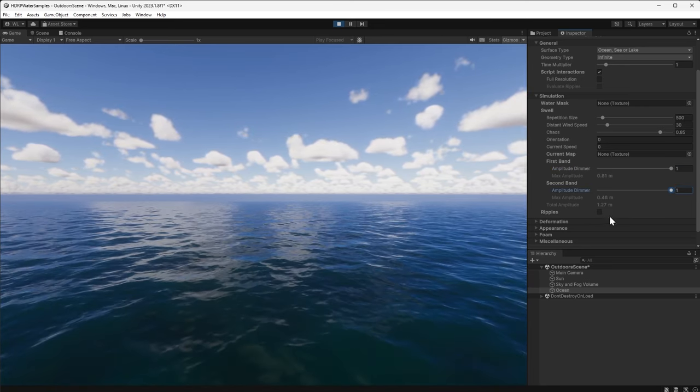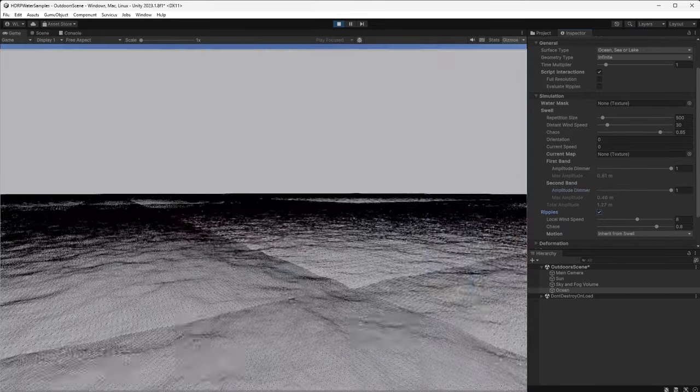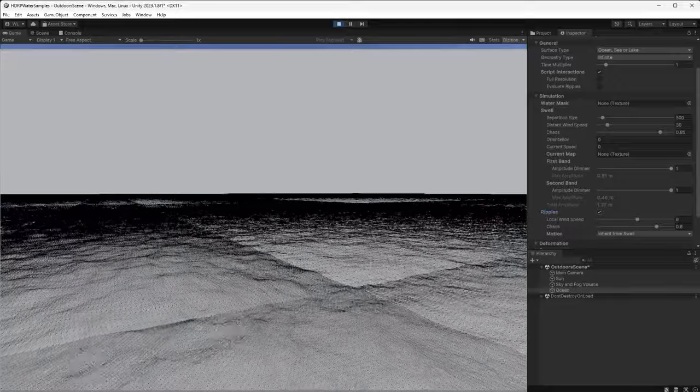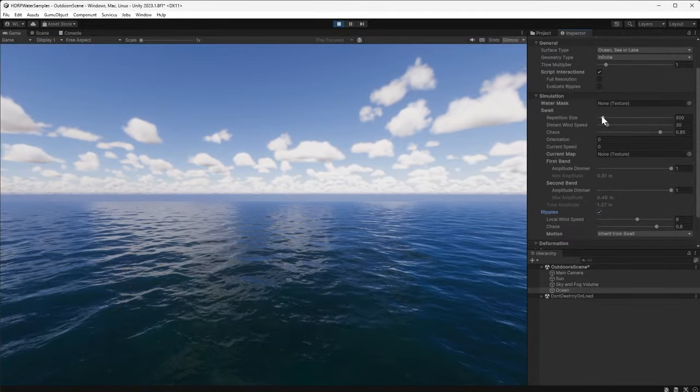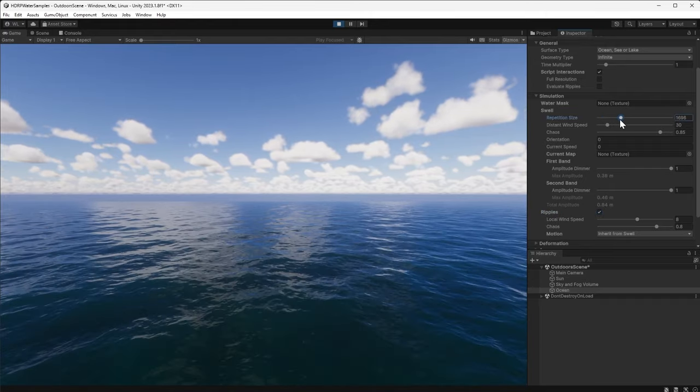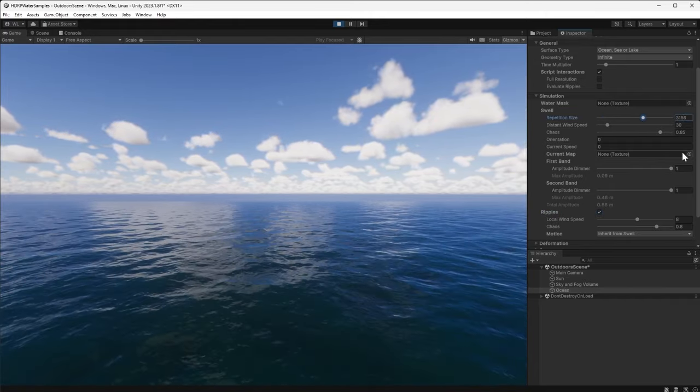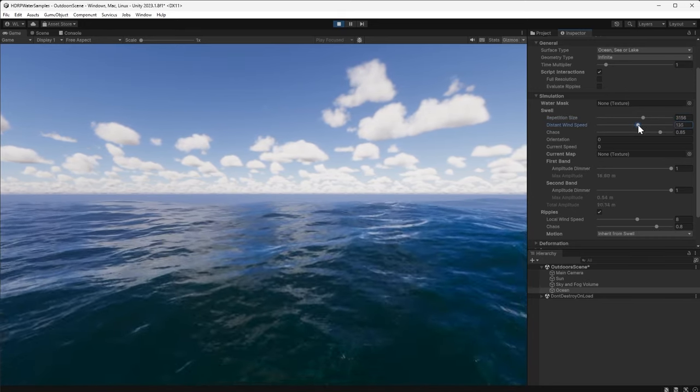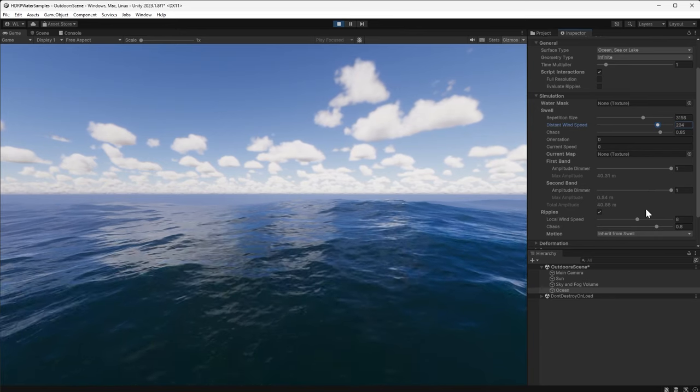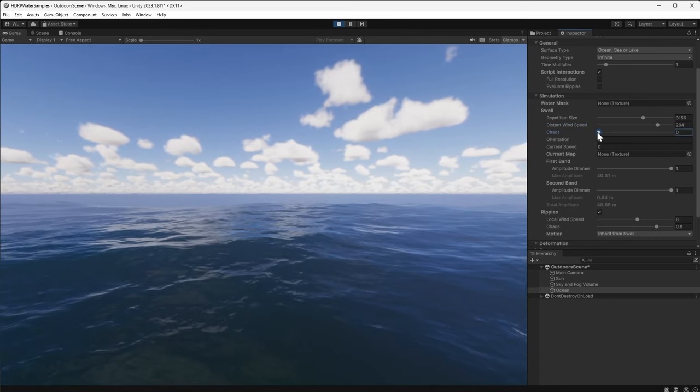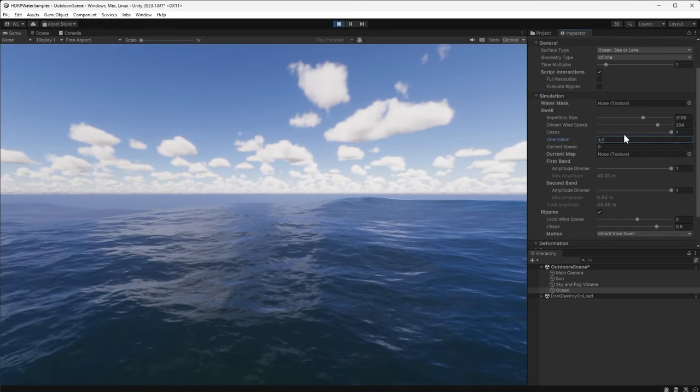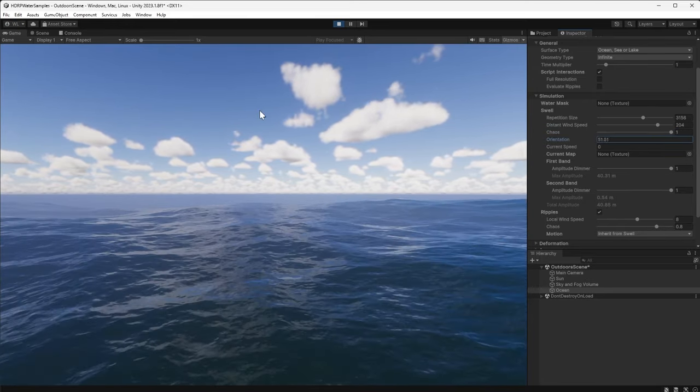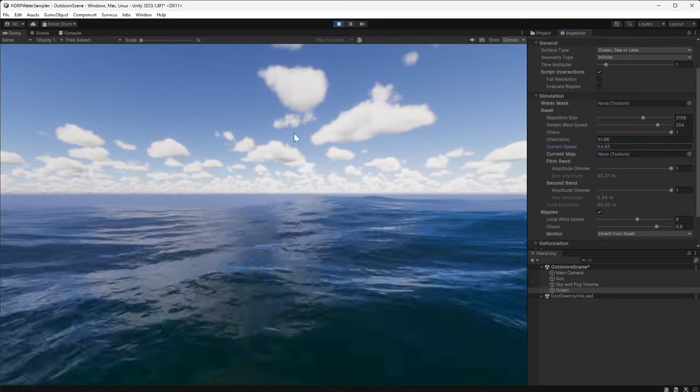Finally, re-enable ripples to apply another layer of higher frequencies on top of the swell. The simulation parameters change the water's motion. Make the repetition size just large enough so that the water simulation doesn't display any obvious repeating patterns. The distant wind speed dictates the size and movement of the larger waves, while increasing the chaos value can introduce randomness into the wave patterns. Orientation and current speed determine the overall direction and rate of water flow.